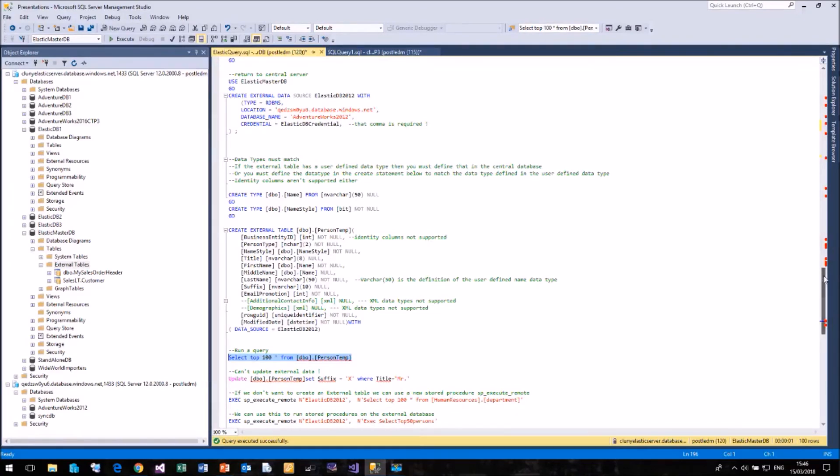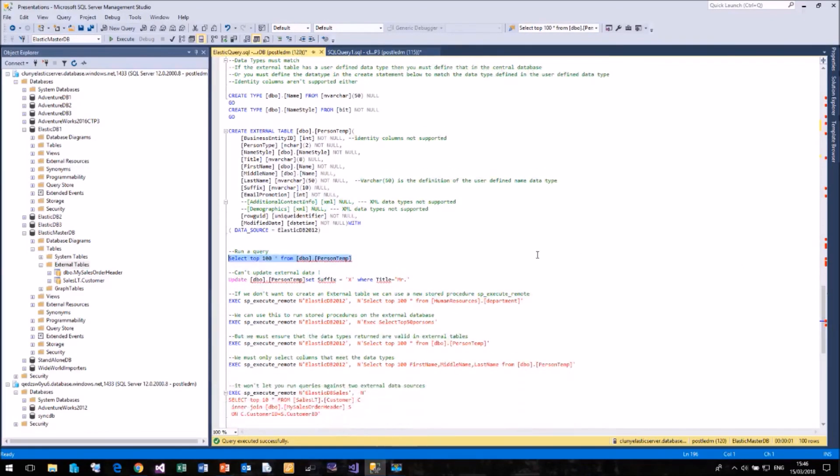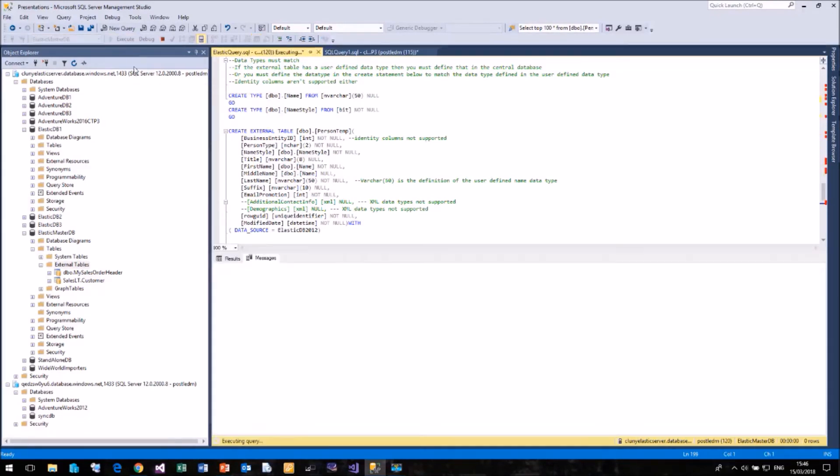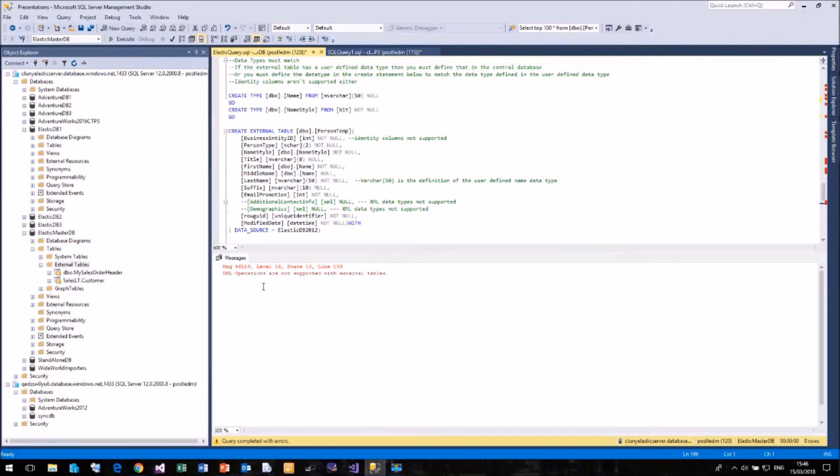But you cannot update an external table. If you run an update, an insert or a delete, so here's an example, it will fail. It will come back and say DML operations are not supported with external tables. So these external tables are simply for running selects and pulling data back.